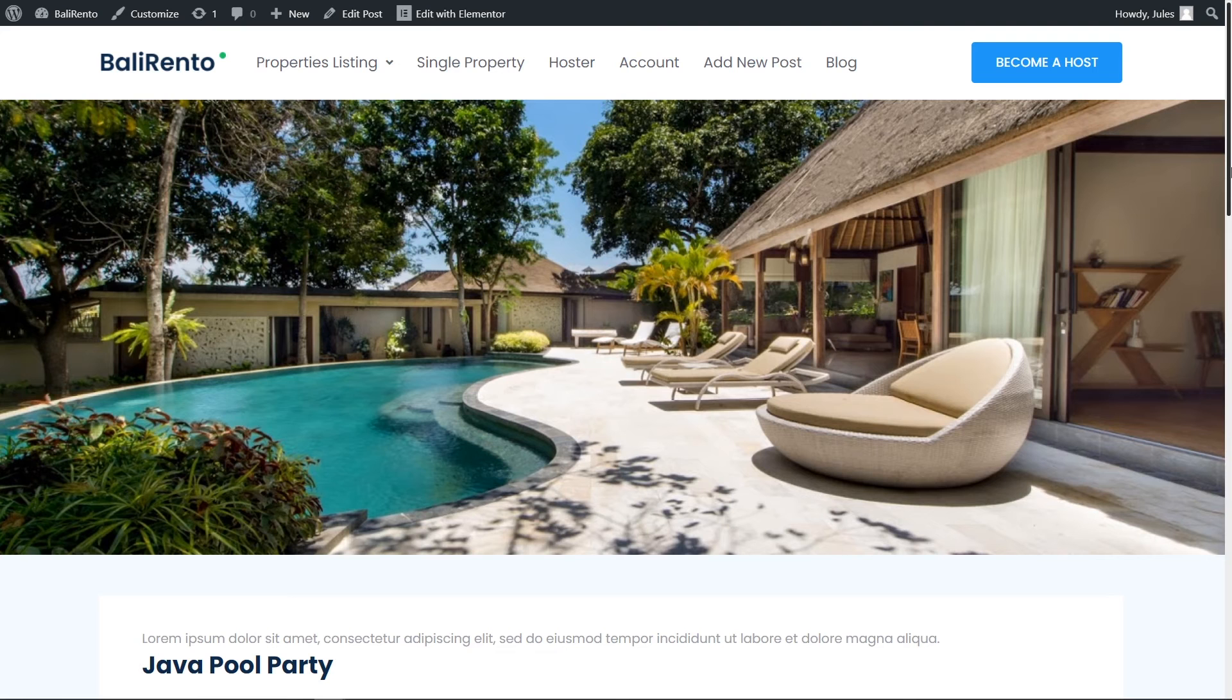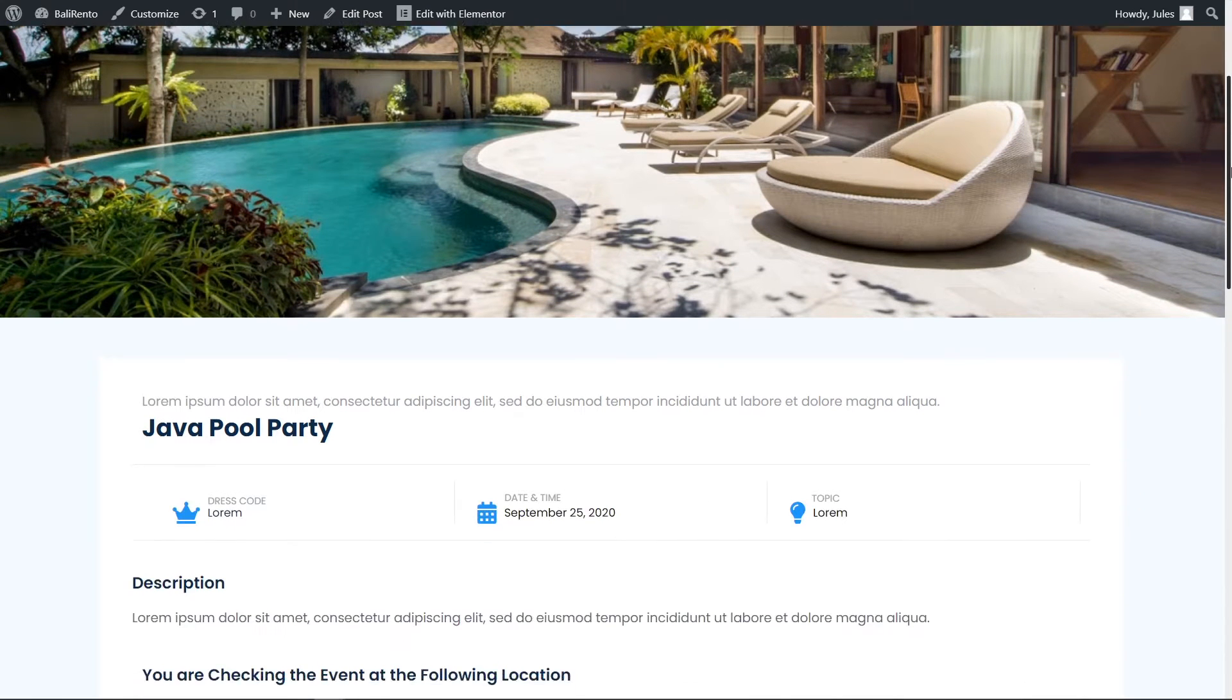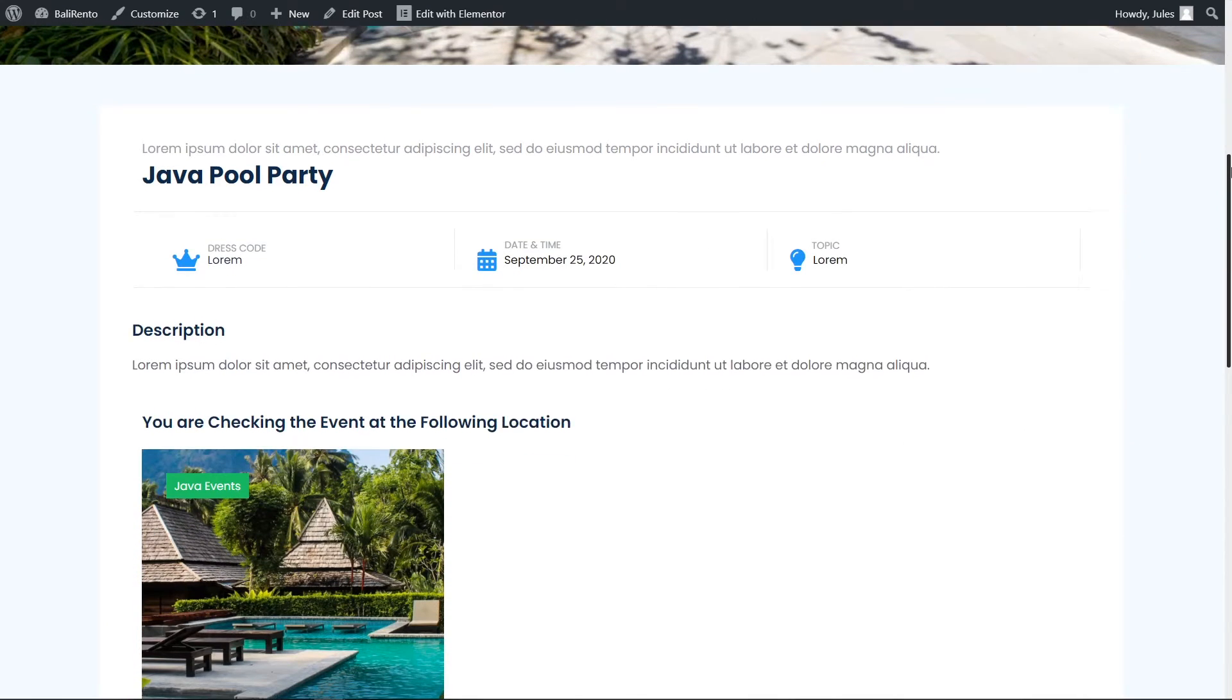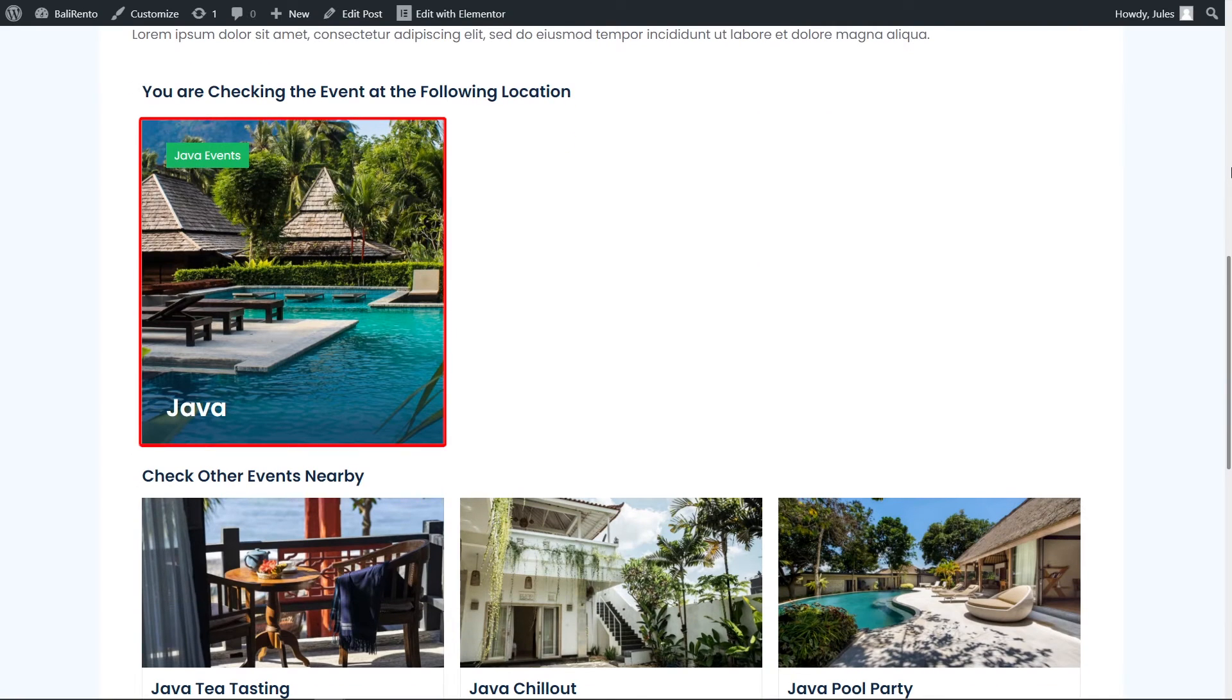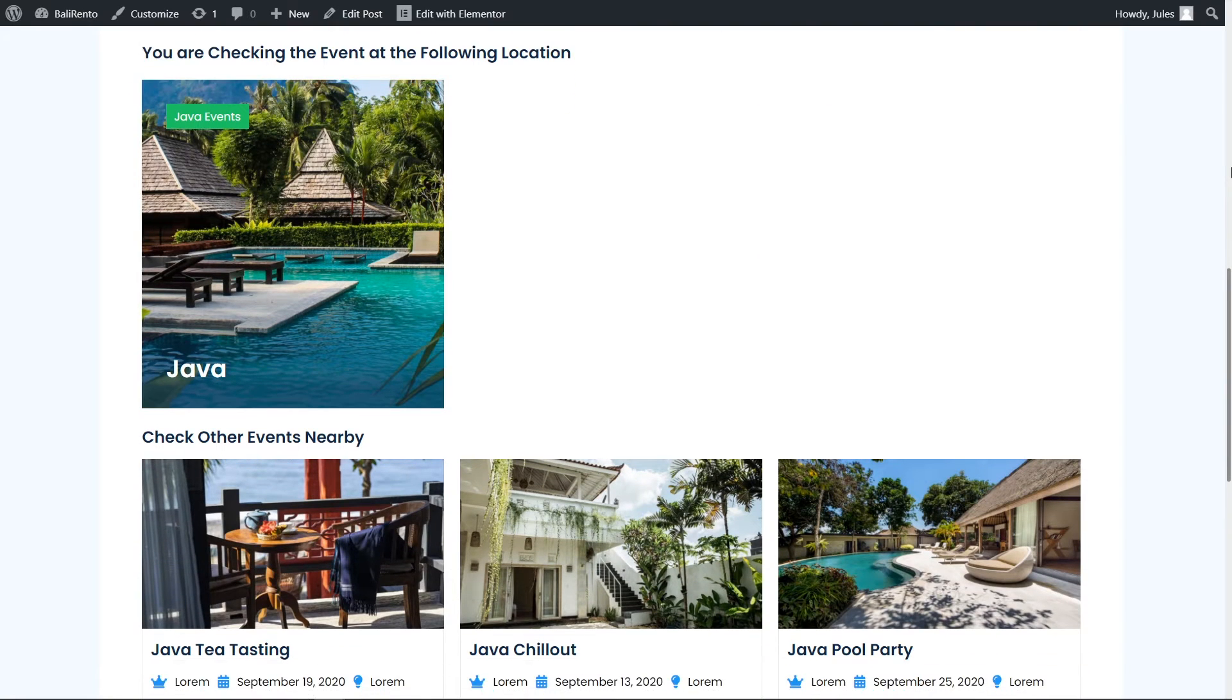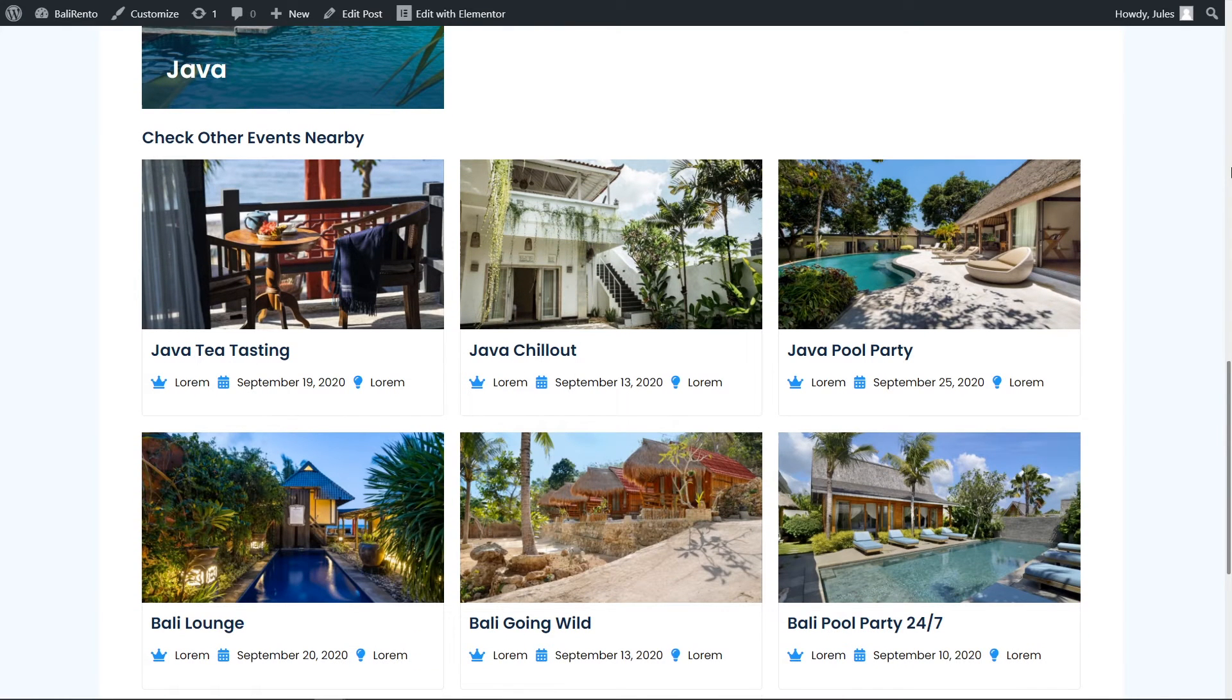Once you proceed to the single child page – the event, below is the Parent post – Location – Java – where the event occurs. Also you want to show other events that take place at the same location.